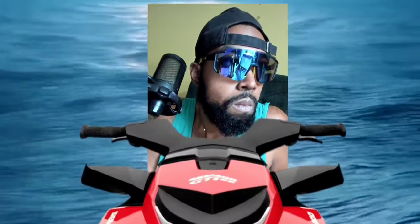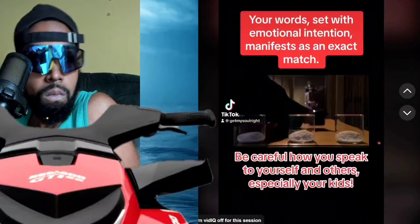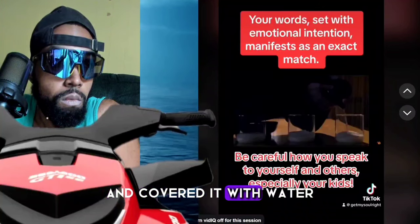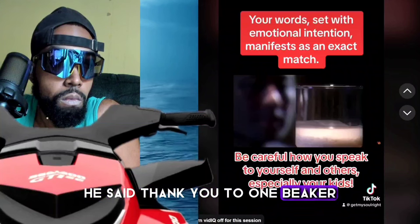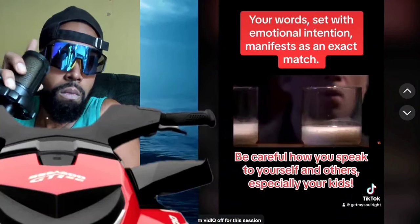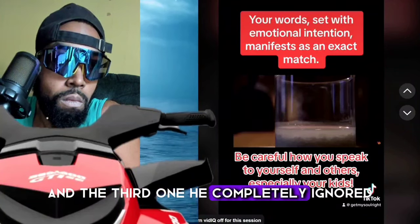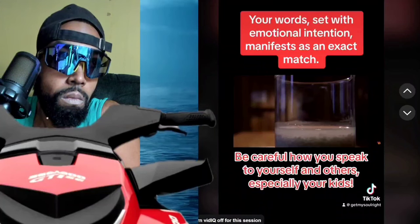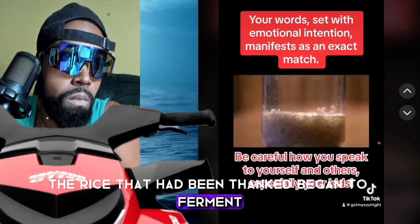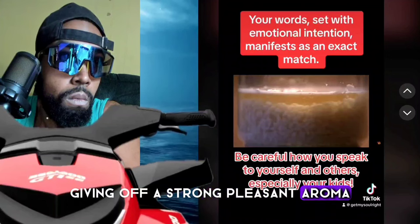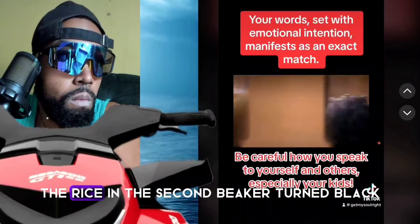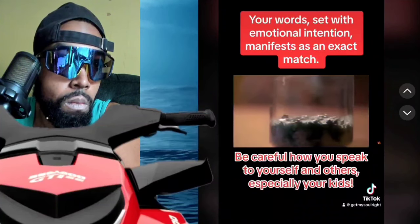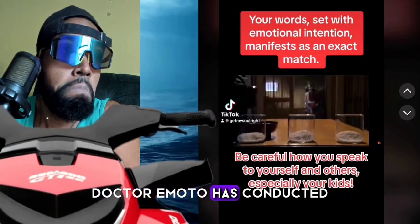Dr. Emoto has conducted an interesting experiment. He placed rice into three glass beakers and covered it with water. Every day for a month, he said 'thank you' to one beaker, 'you're an idiot' to the second, and completely ignored the third. After one month, the rice that had been thanked began to ferment, giving off a strong pleasant aroma. The rice in the second beaker turned black. And the rice that was ignored began to rot.